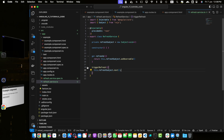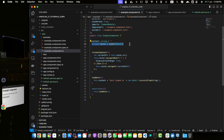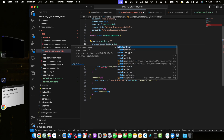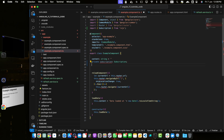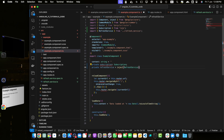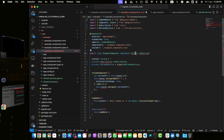Now let's modify example.component.ts to use this service. Define a private variable 'subscription' of type Subscription — import Subscription from rxjs. Remove the router service and inject the RefreshService using the inject function — make sure to import it. Now implement the OnInit and OnDestroy lifecycle hooks by adding the implements keyword after the class name. Import both OnInit and OnDestroy. Replace the constructor with ngOnInit.